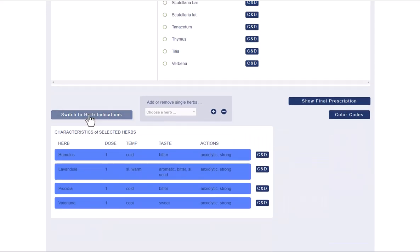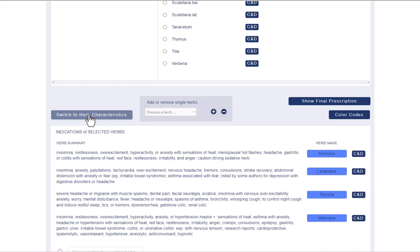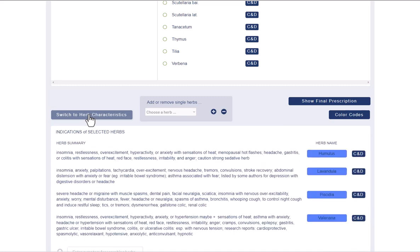You can use the Switch to Indications button to switch back and forth between the herb characteristics and the herb indications.